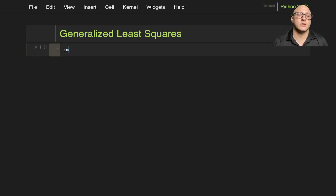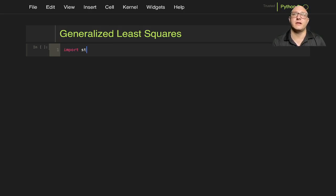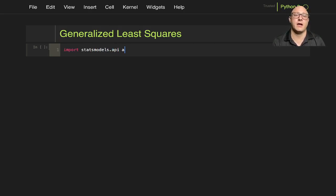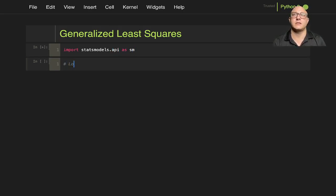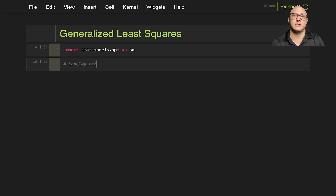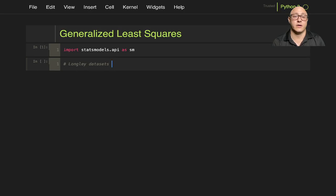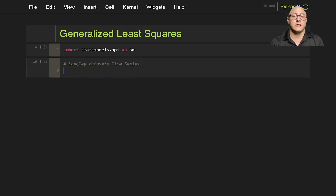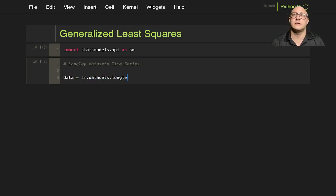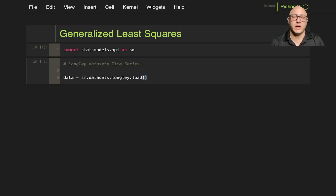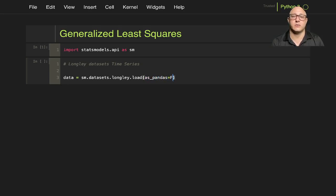So let's get started. To begin, let's get our imports in. Import statsmodels.api as sm. Then we're going to grab the Longley dataset and it is a time series. Data equals sm.datasets.longly.load, and we are actually going to set as_pandas equal to false this time.